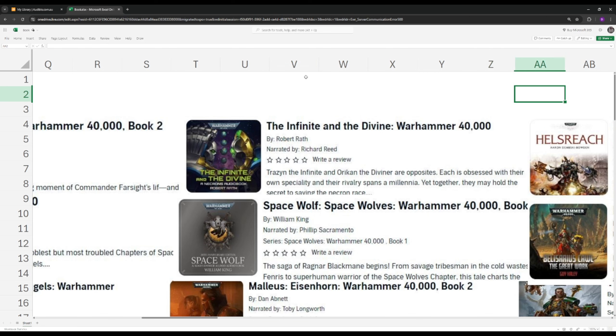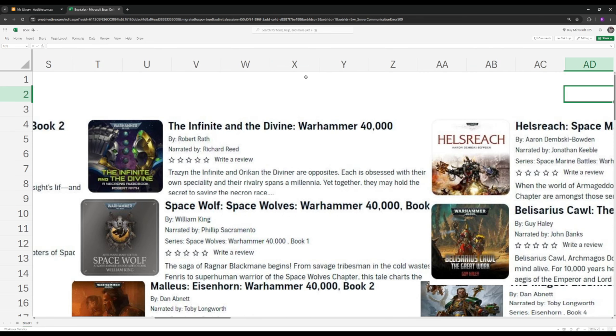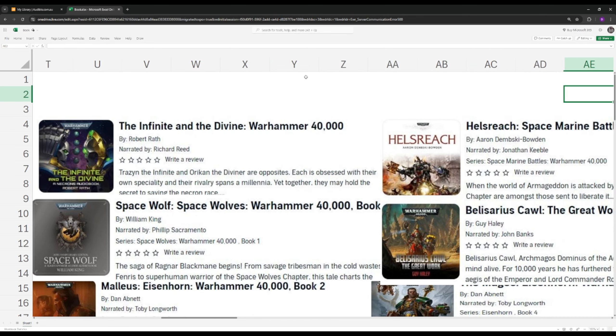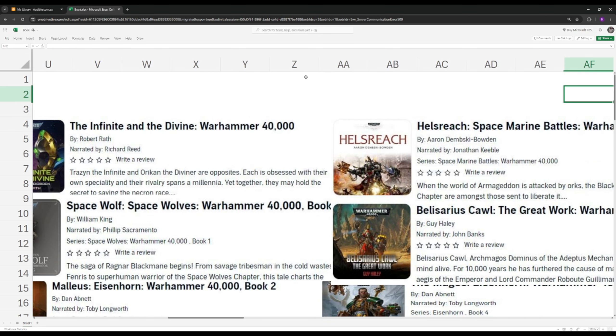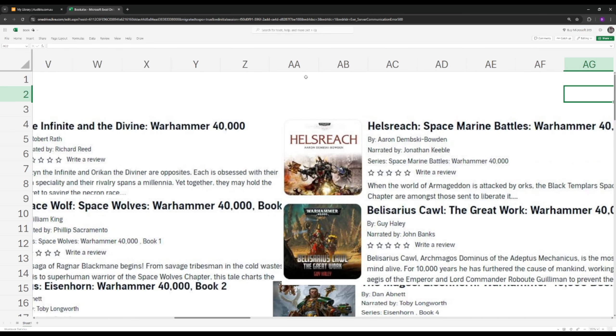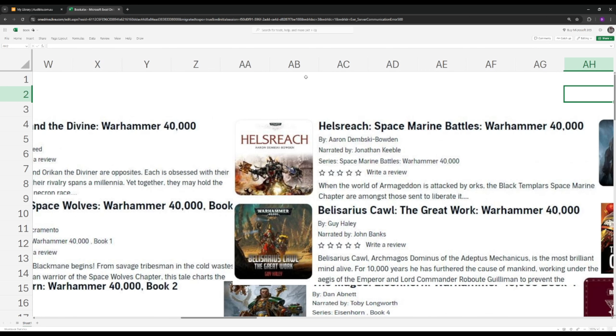Next up we have Hell's Reach. Pretty much any Aaron Dembski-Bowden book or Dan Abnett book is an instant classic. These guys are very experienced writers. Hell's Reach is about Armageddon. They've been invaded by an Orc invasion, huge, never seen this scale before, led by Ghazghkull, who's the Orc leader of the Waaagh.